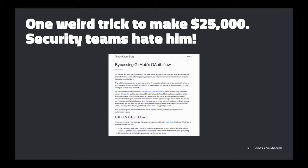So first, let's start with a story: 'One weird trick to make 25K — security teams hate him.' There's a story from a couple weeks ago on all the tech news sites that's super relevant for the stuff we're going to be talking about today. So I thought I'd just go through what this security researcher was able to do.